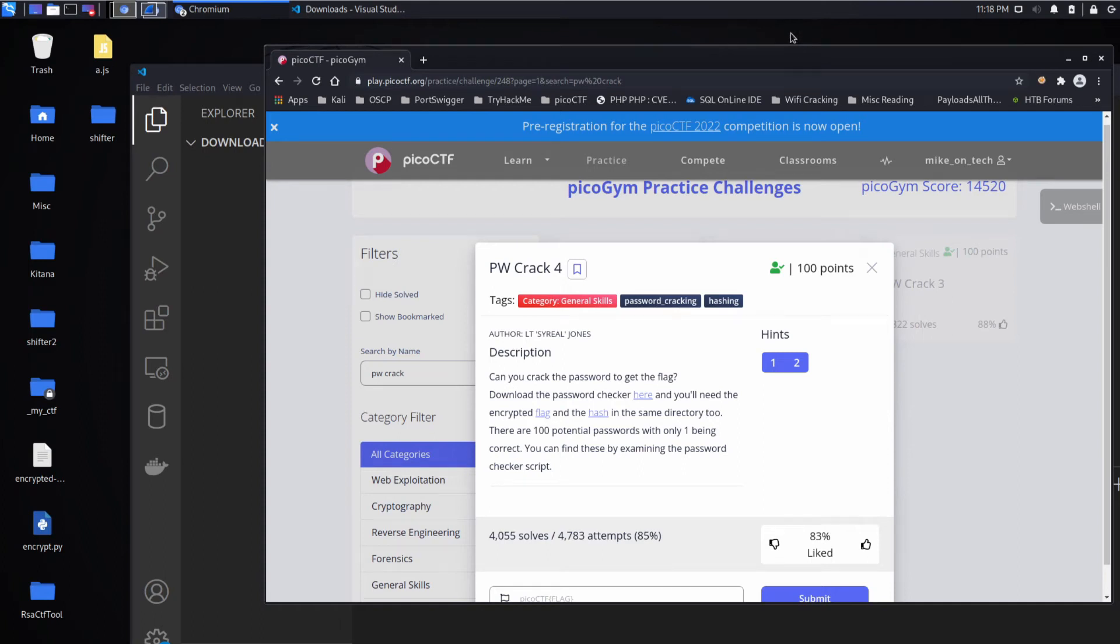And we're back with another Pico CTF challenge, this time Password Crack 4. Can you crack the password to get the flag?